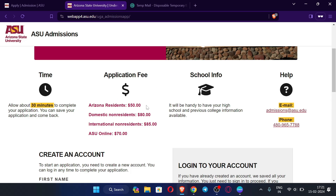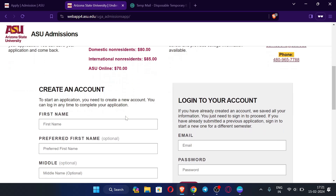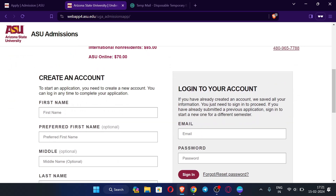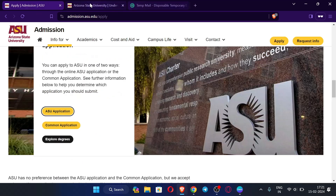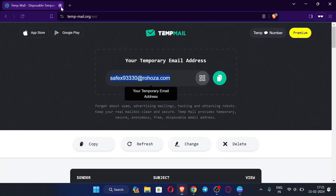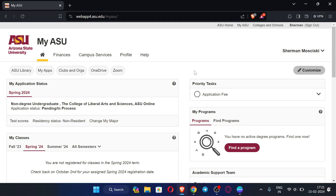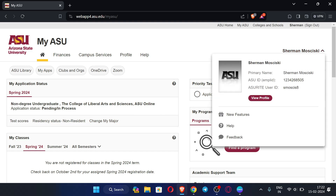After completing the process, after one day you will receive your .edu email. Once you have your .edu email, you can start the next steps. You will have access to the ASU portal. Click here and you can see your ASU ID.